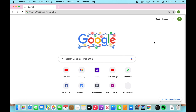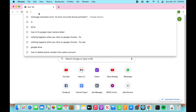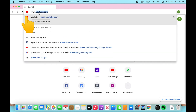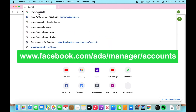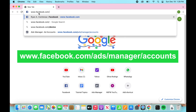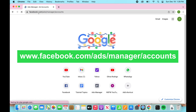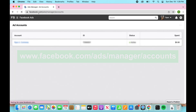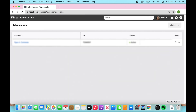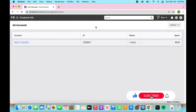What we're going to do first is go onto your browser and type out www.facebook.com/ads/manager/accounts. This is going to take you either to your previously logged-in Ads Manager page, or you're going to need to log in with your Facebook account before you see this page.